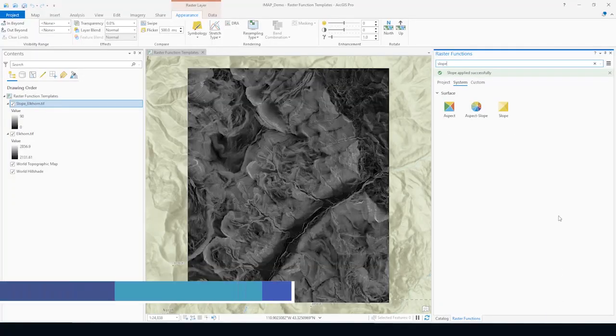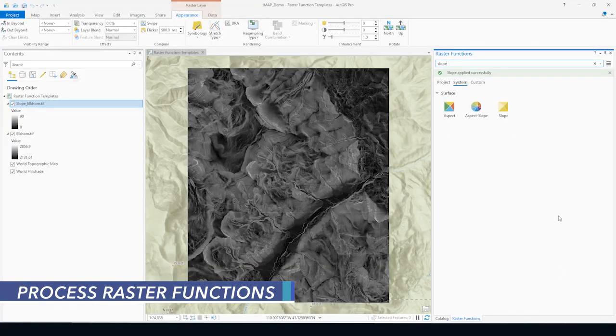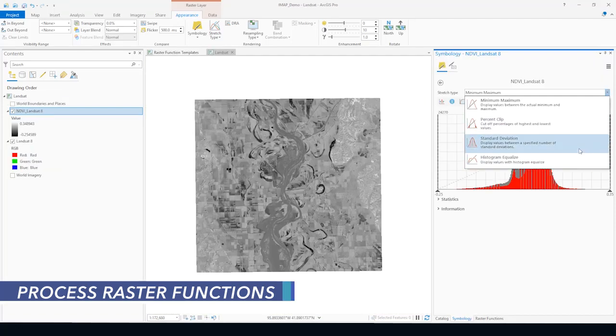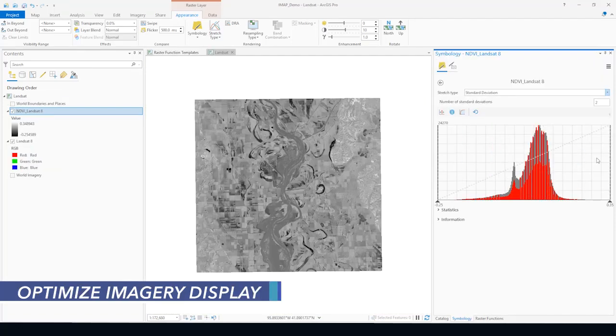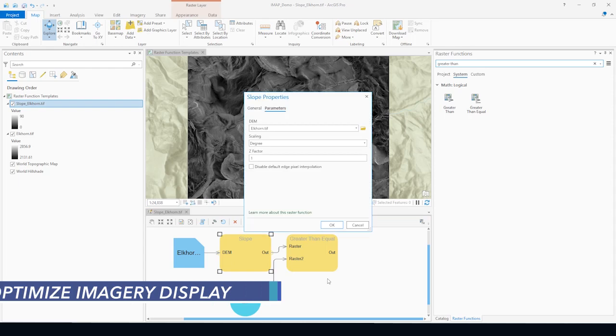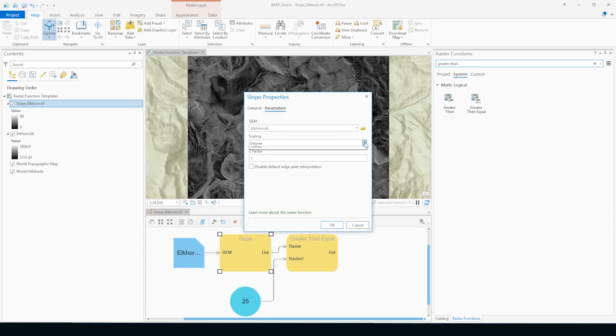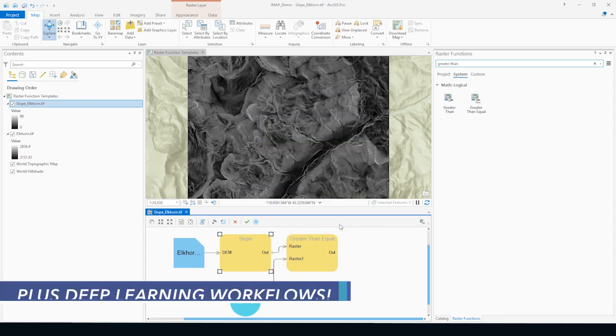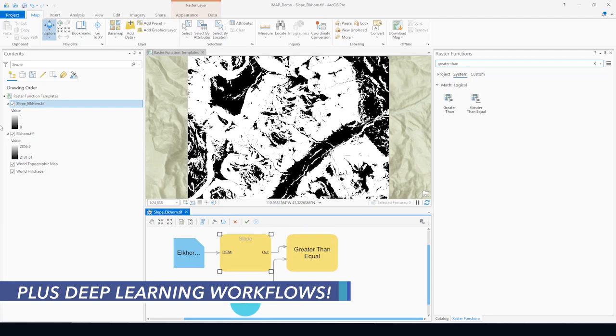A lot of class time is devoted to hands-on exercises. You will learn about and practice with ArcGIS Pro's raster functions used to process and optimize imagery display. Those exercises walk through realistic scenarios performing change detection analysis as well as unsupervised and supervised image classification.